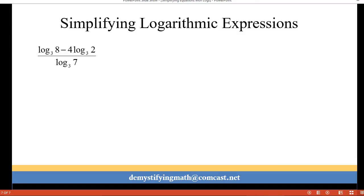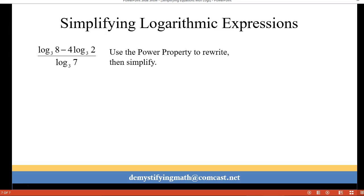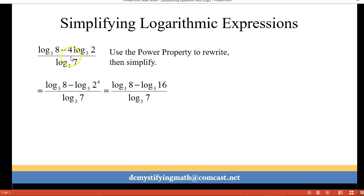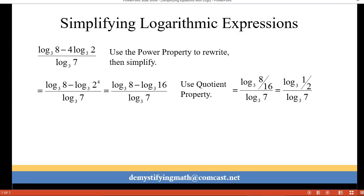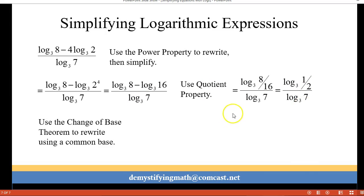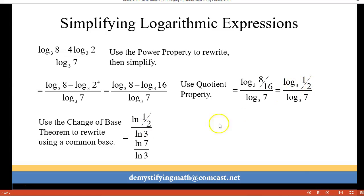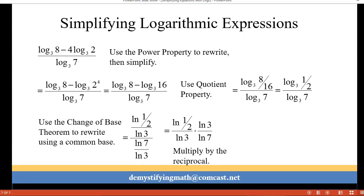Our next one is in base 3. We have log base 3 of 8 minus 4·log base 3 of 2, all over log base 3 of 8. First I'll take care of the exponent in front: 4·log base 3 of 2 becomes log base 3 of 2⁴ which is 16. Then I use the quotient property to rewrite the numerator as log base 3 of (8/16), which reduces to log base 3 of 1/2. Now using the change of base theorem in base e, I have ln(1/2)/ln(3) in the numerator and ln(7)/ln(3) in the denominator. Multiplying by the reciprocal, the ln(3)'s cancel, leaving ln(1/2) over ln(7).